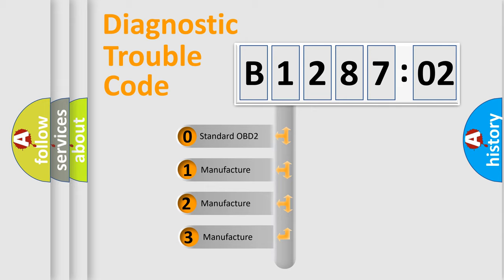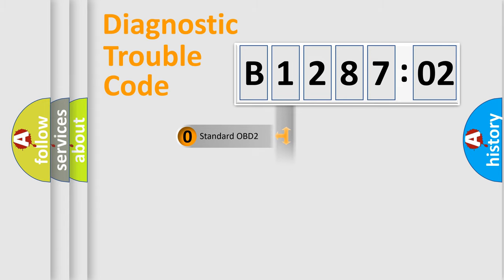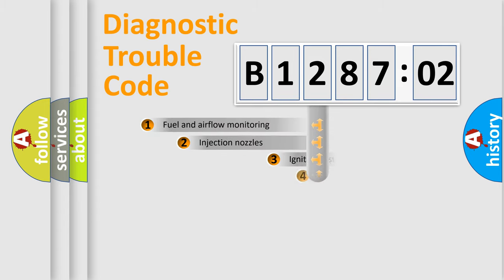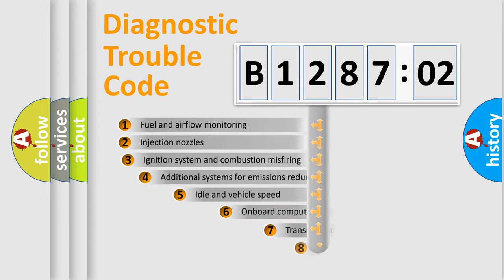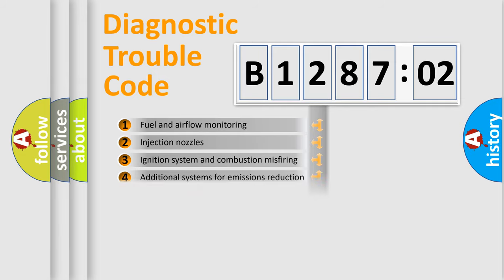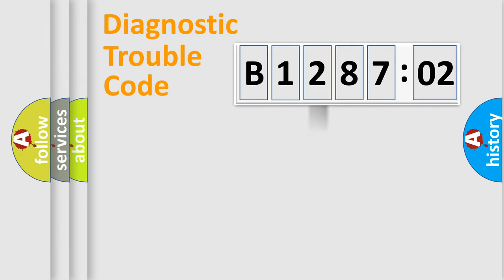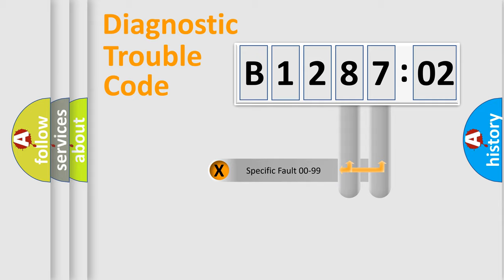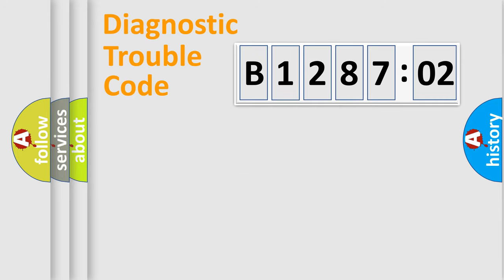If the second character is expressed as zero, it is a standardized error. In the case of numbers 1, 2, 3, it is a manufacturer-specific error. The third character specifies a subset of errors. The distribution shown is valid only for the standardized DTC code. Only the last two characters define the specific fault of the group.